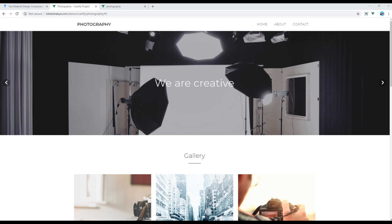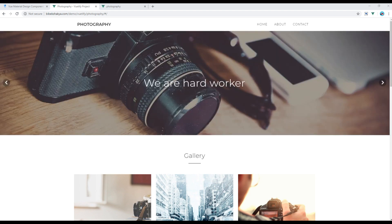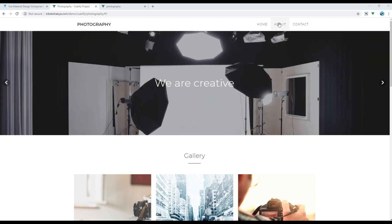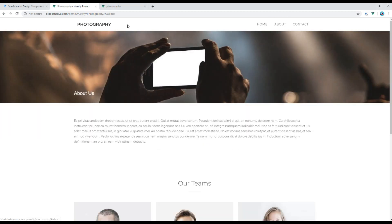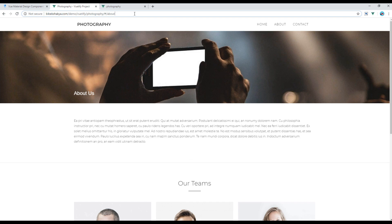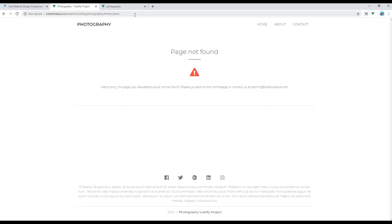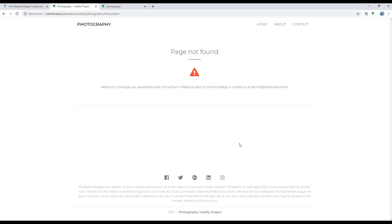Today we'll be working on creating a not-found page. You are redirected to a not-found page when you enter an incorrect URL — for example, if you write something at the end of the URL, you will see a page not found with some content. This is the page we're going to build today.